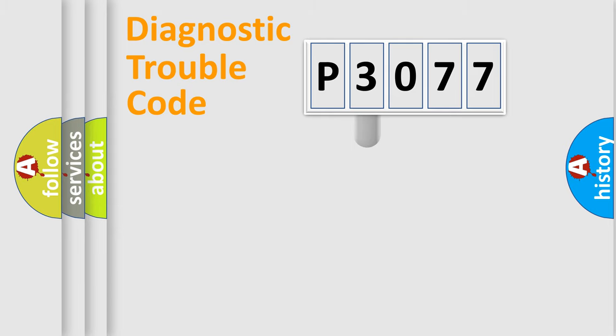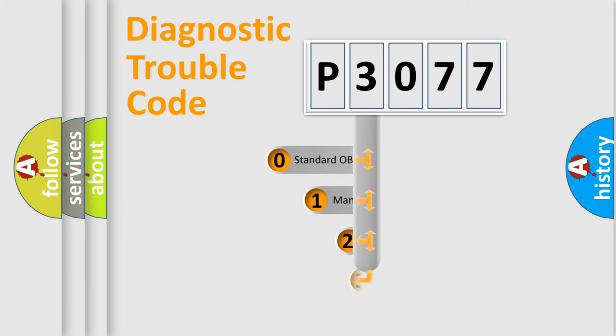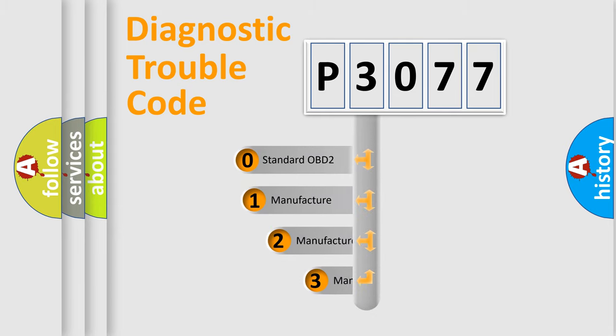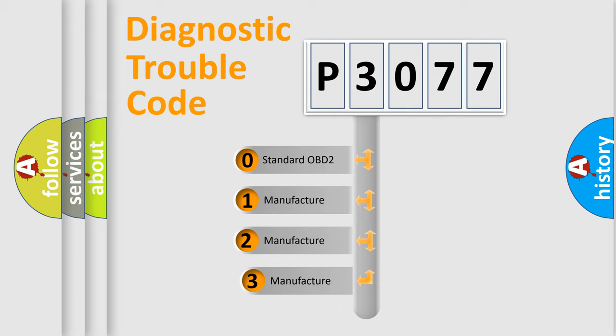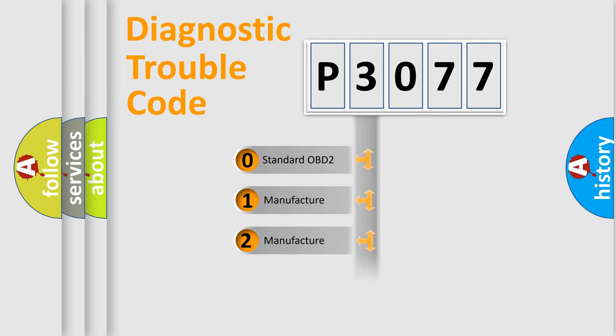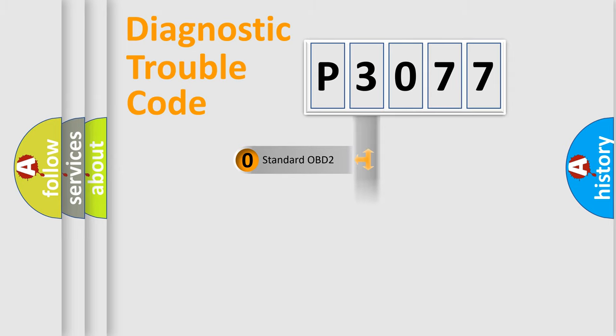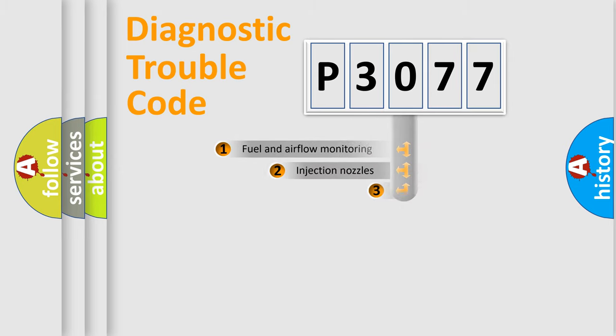This distribution is defined in the first character code. If the second character is expressed as zero, it is a standardized error. In the case of numbers 1, 2, 3, it is a manufacturer-specific expression of the car-specific error.